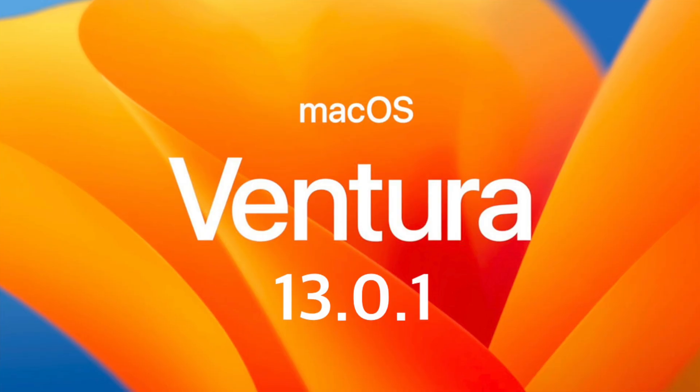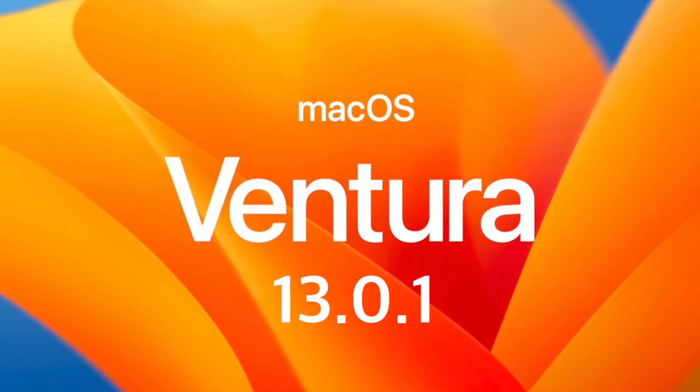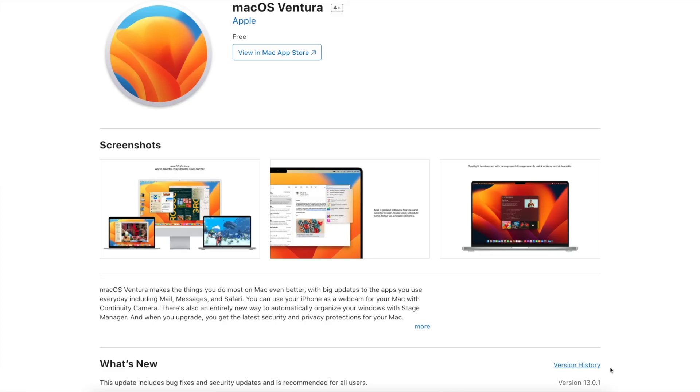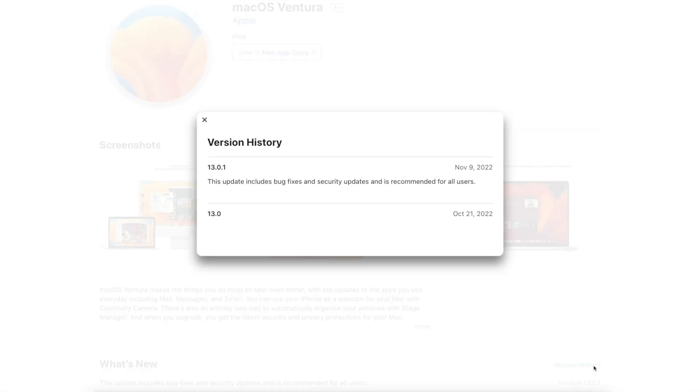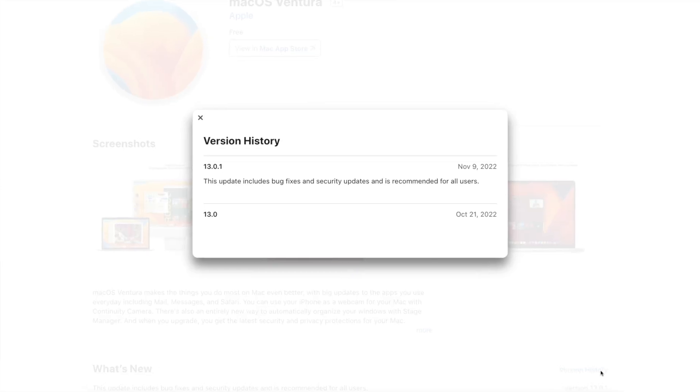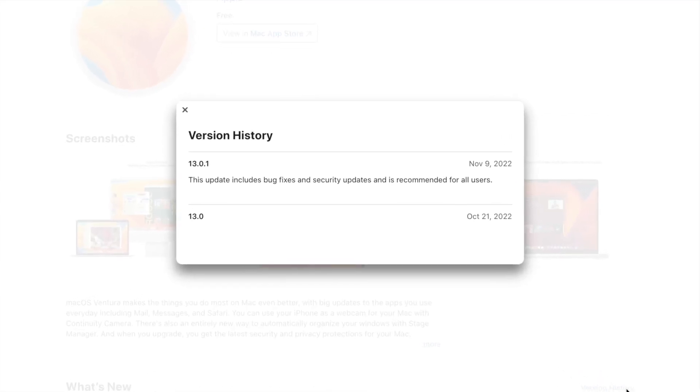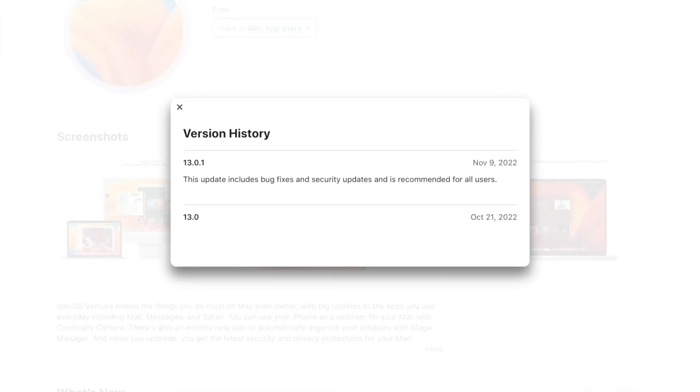Apple released the first update for macOS Ventura 13.0.1. With the numbering, you can already see that it's not a big update. No big features were added. It's just a bug fixing and security update.